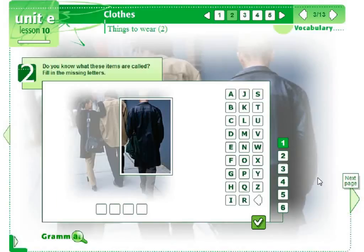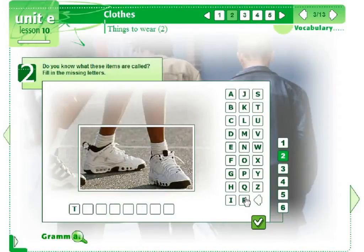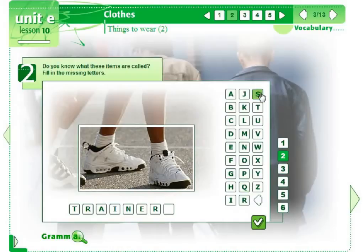After having studied these words, we can now practice, so let's open the next page. The course consists of a lot of interactive exercises to practice words that you have studied. You can also practice spelling: T-R-A-I-N-E-R-S. Activity report.